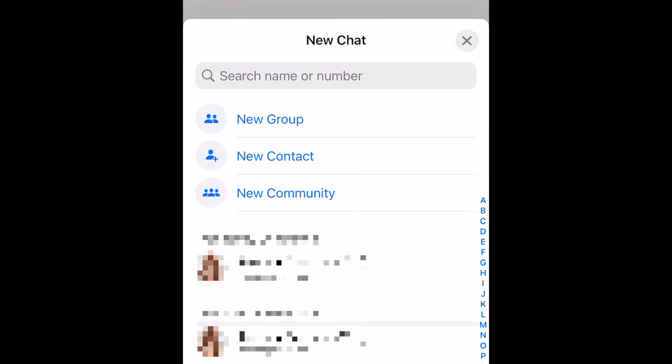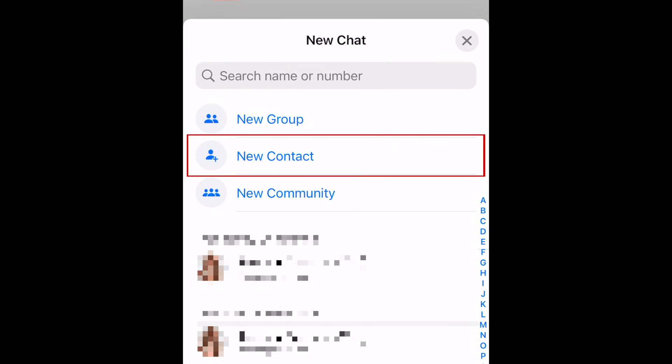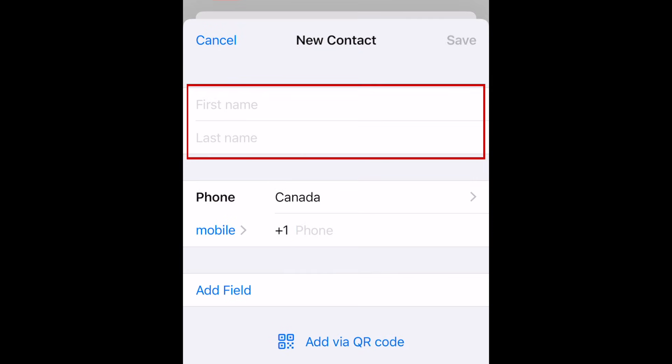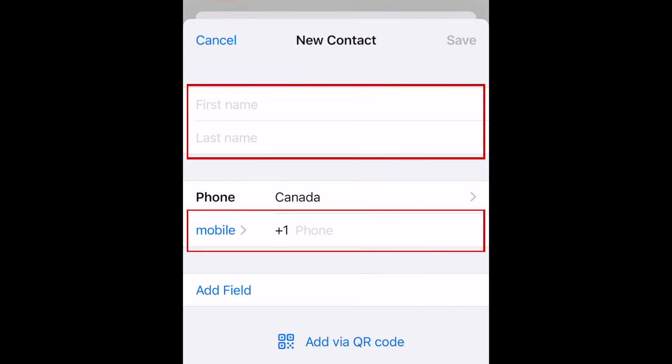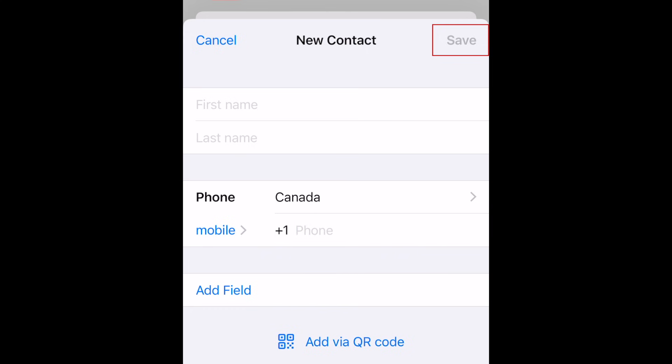If you want to add someone on WhatsApp who is not saved in your device's contact list, tap New Contact at the top. Then type in their name and phone number, and tap Save to add them.